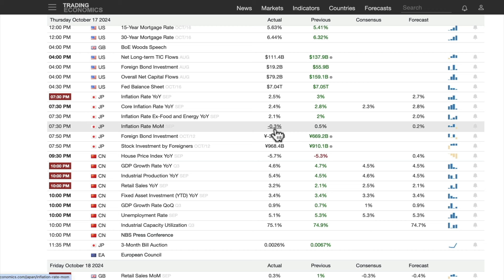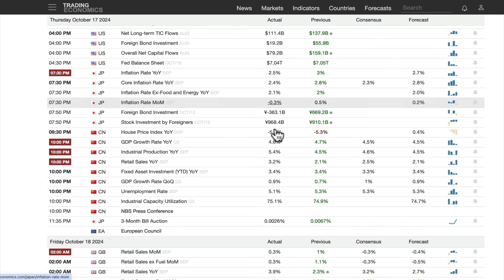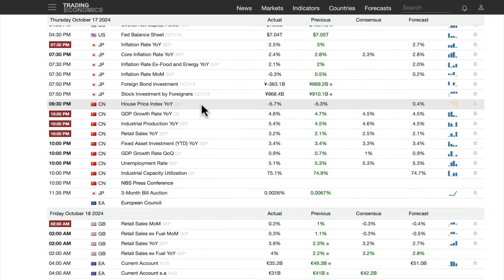They need inflation, but with a shrinking population it's going to be hard to get it. The big China data dump: housing price index year over year for September, negative 5.7%, following negative 5.3% the previous month — just falling. Understandable why they felt the need to step in and do so much for housing.